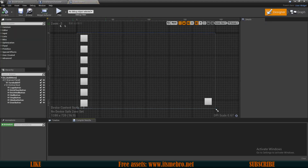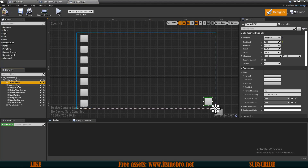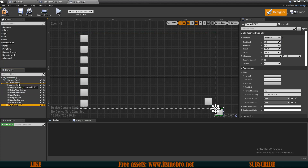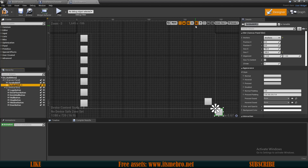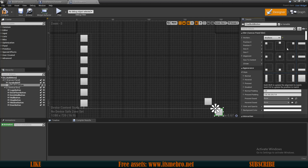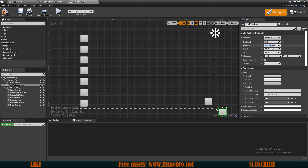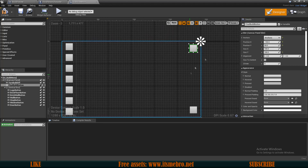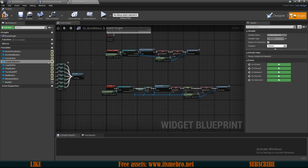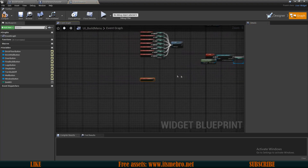Now I'll go to my UI — Build Menu — and add a new button called 'Final Build Button', and place it in the layout.